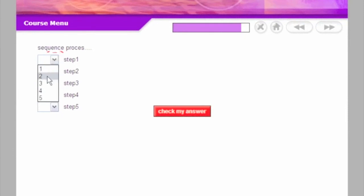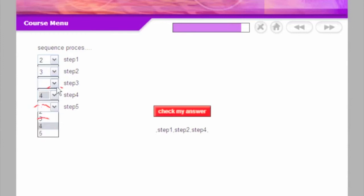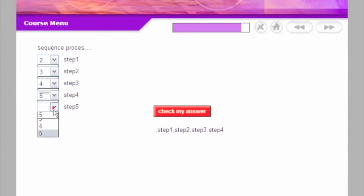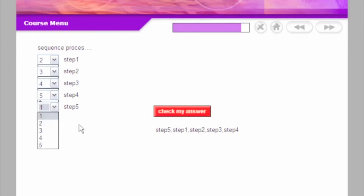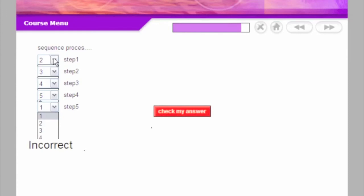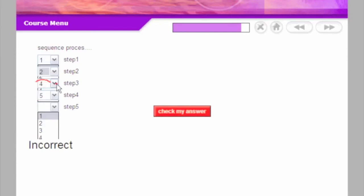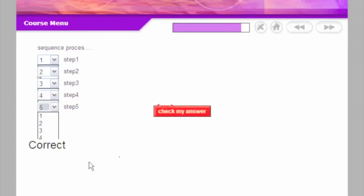So let's put these in the wrong order to begin with. And we'll check our answer. And you can see that's incorrect. And if we put them in the correct order, you'll see that they get it correct.